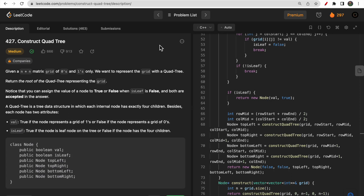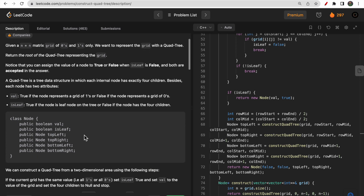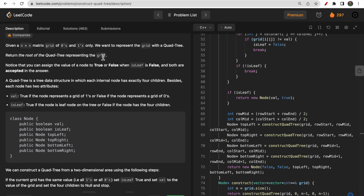Hello guys, welcome to Deep Codes. In today's video we will discuss LeetCode question 427 that says construct quad tree. This question is a bit difficult to understand at first sight, but after watching this video I will make sure that you understand each bit, each line of this question and also the solution. You would be given one n×n matrix that contains only zeros and ones, and we need to represent this given matrix or grid with the help of a quad tree and return the root of the quad tree representing the grid.